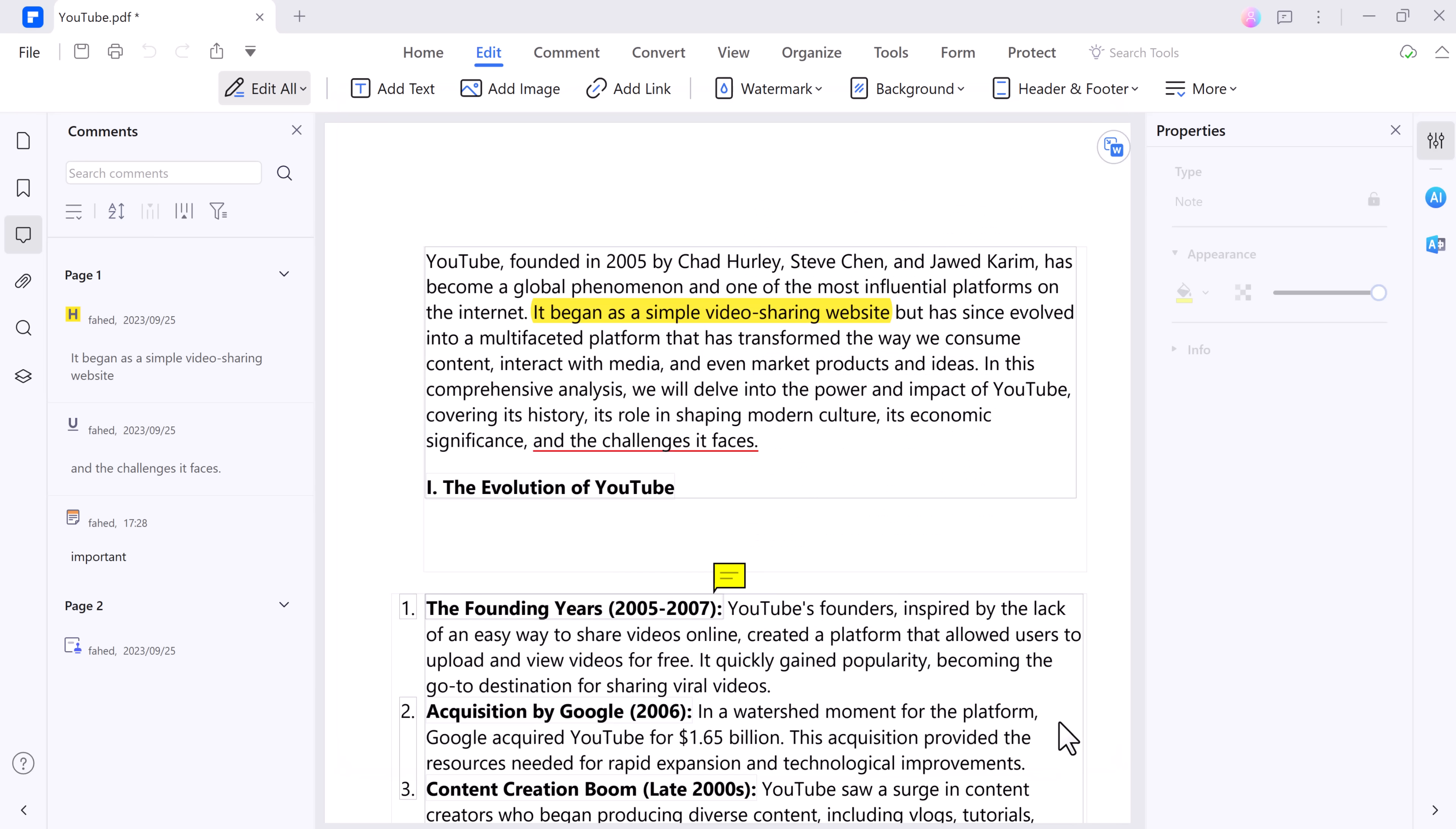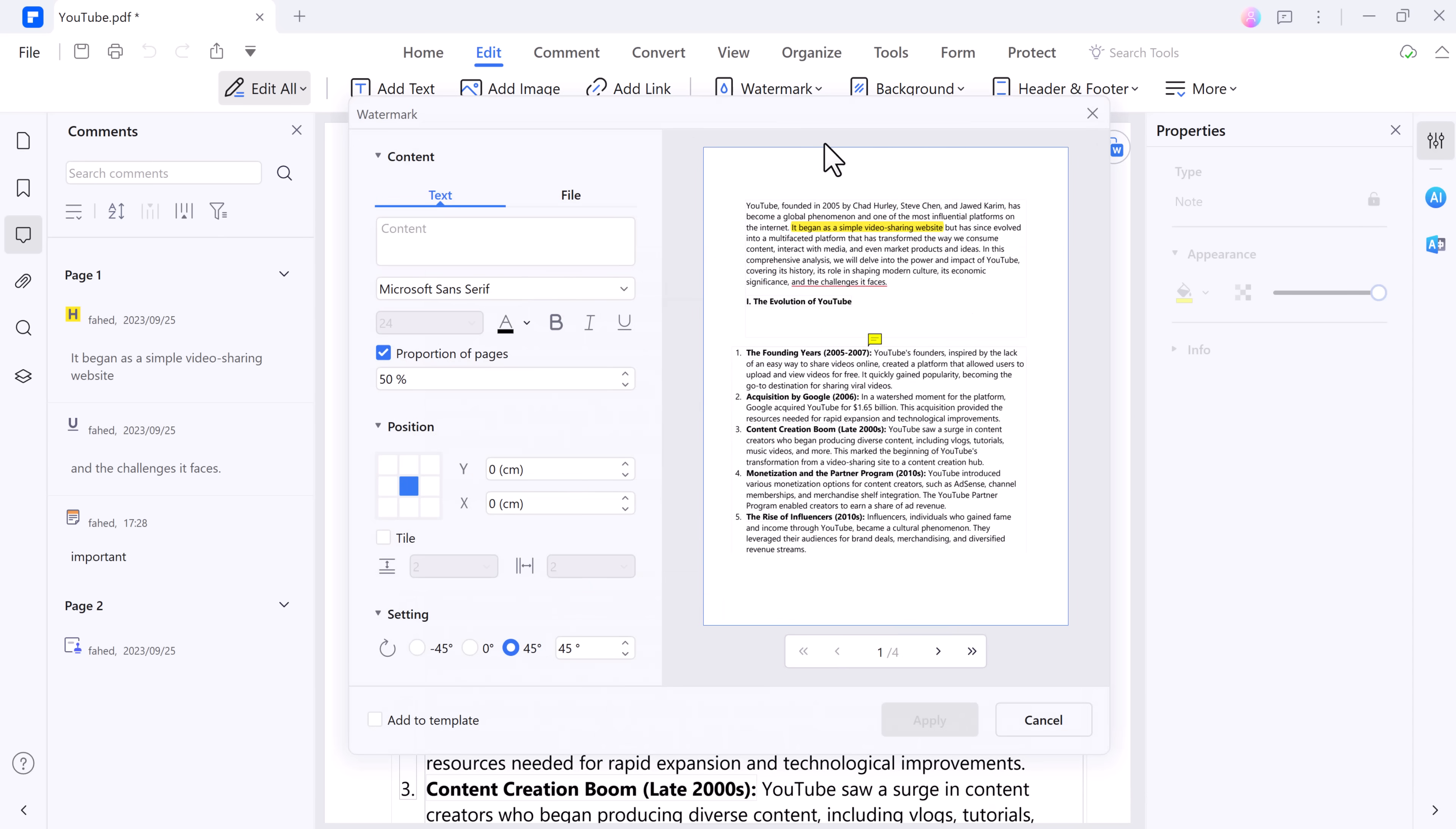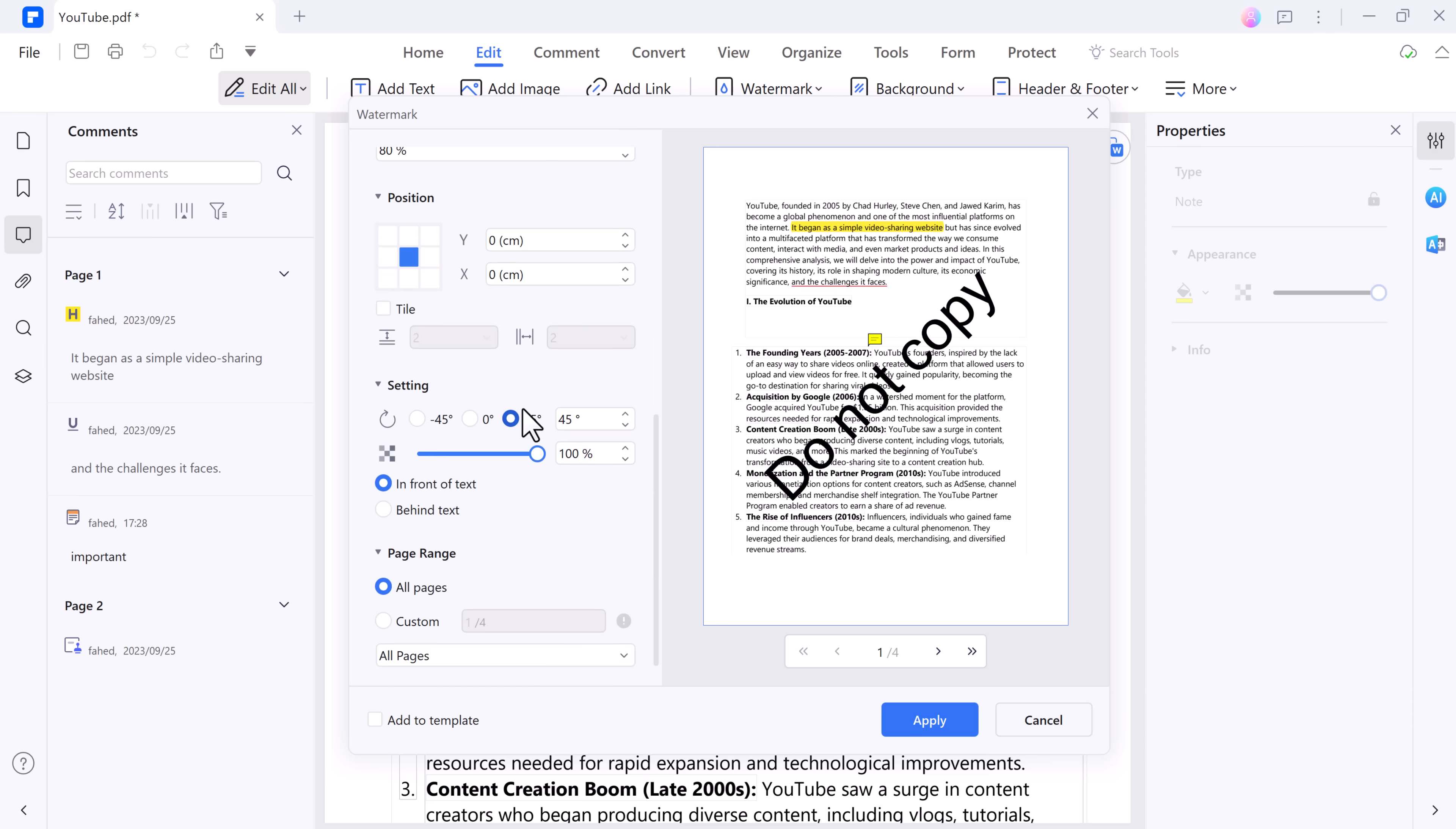You can add watermarks, such as confidential, draft, or your company logo to disclose and authorize distribution or reproduction. PDF Element allows you to customize the watermark appearance and placement.